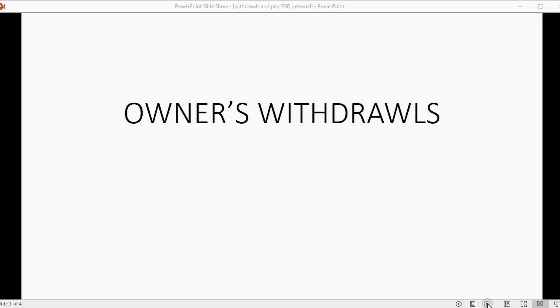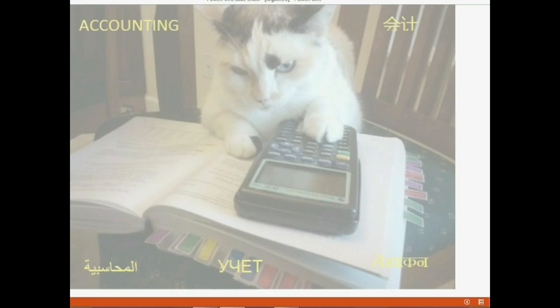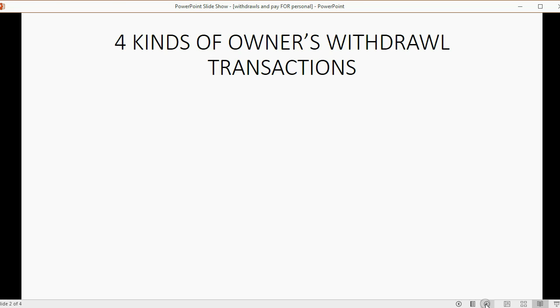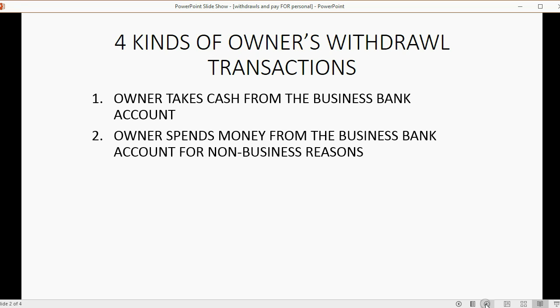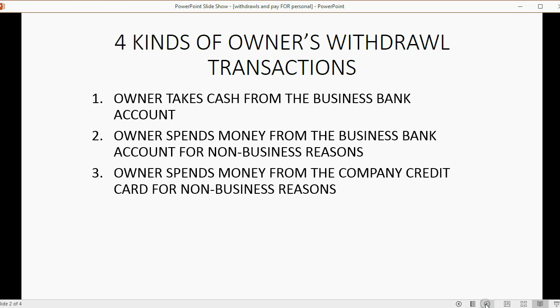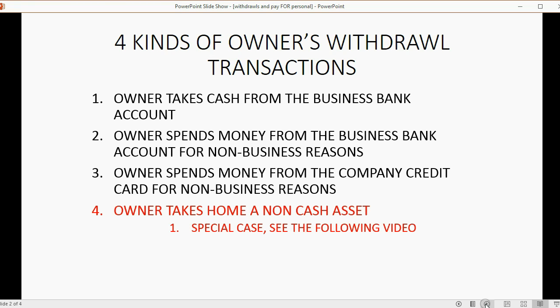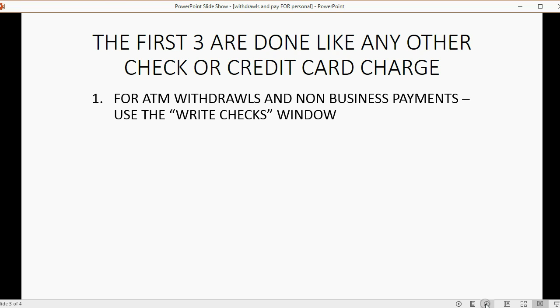Now we will learn how to record owner withdrawals — this means paying personal expenses from business funds. There are four kinds of owner withdrawal transactions: the owner takes cash from the business bank account, the owner spends money from the business bank account for a non-business reason, the owner spends money from the company credit card for a non-business reason, and lastly the owner takes home a non-cash asset. For that last one, that's a special case covered in the following video. The first three are done like any other check or credit card charge. For ATM withdrawals and non-business payments, use the Write a Check window — it's very simple.